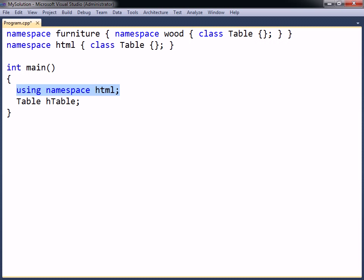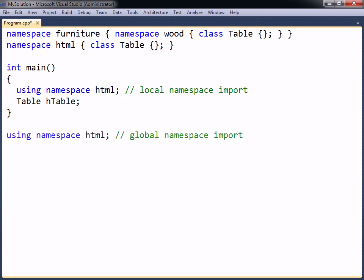It can be placed either locally or globally. Locally, the declaration will only be in scope until the end of the code block, while at the global scope it will apply to the whole source file following its declaration.